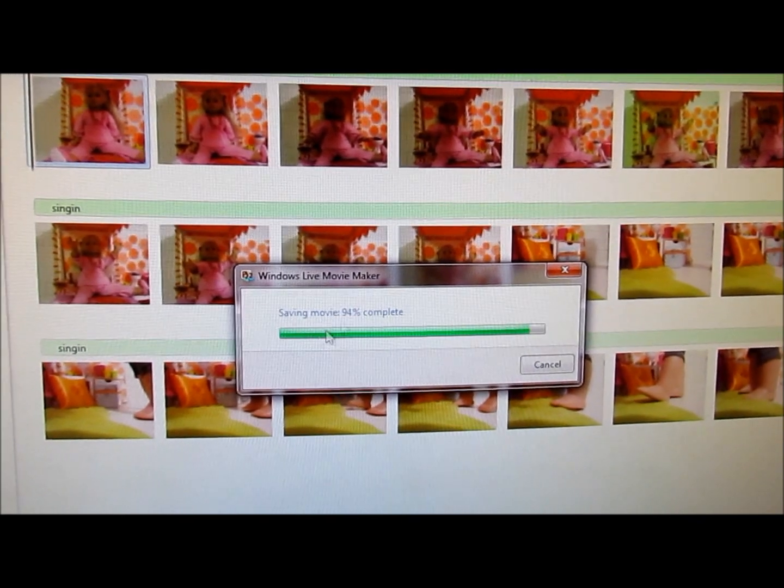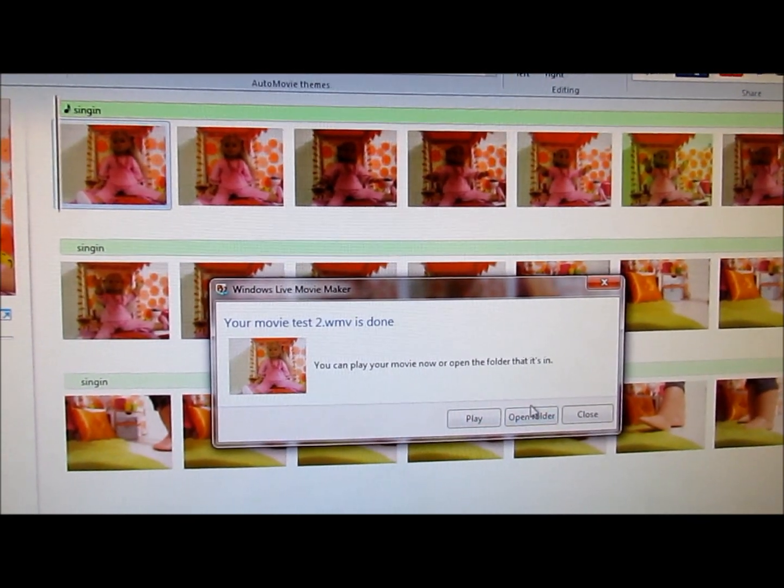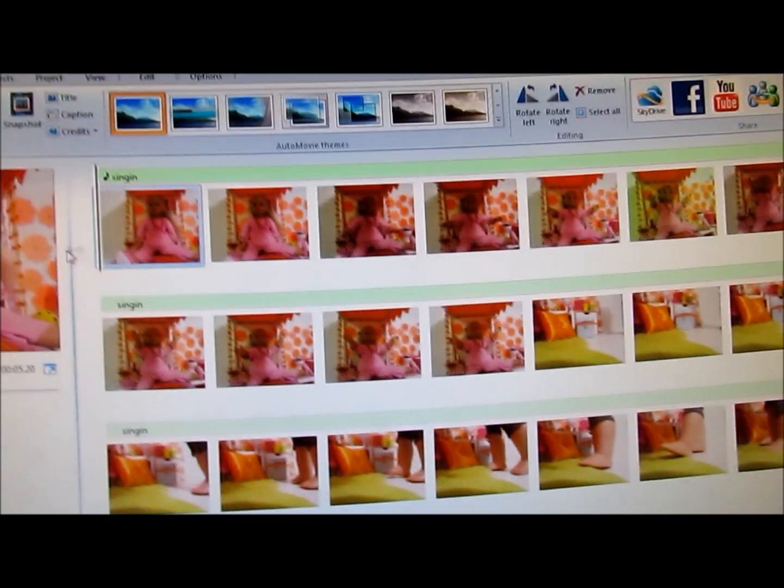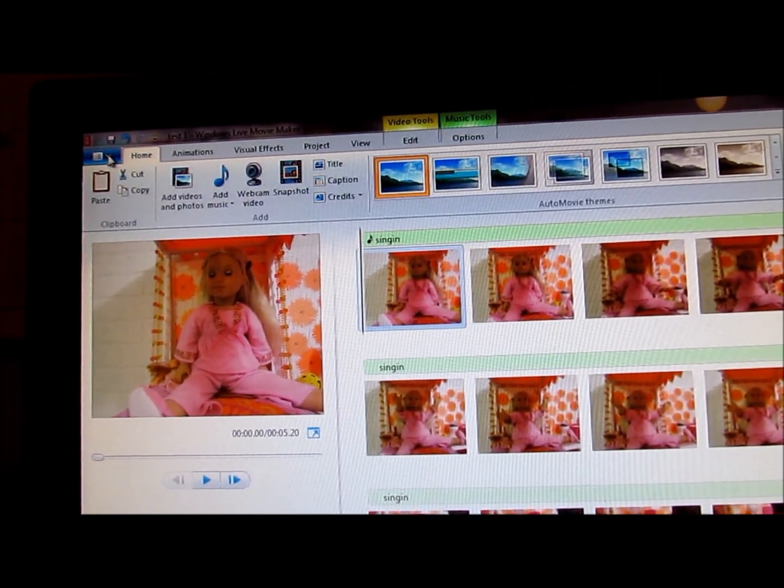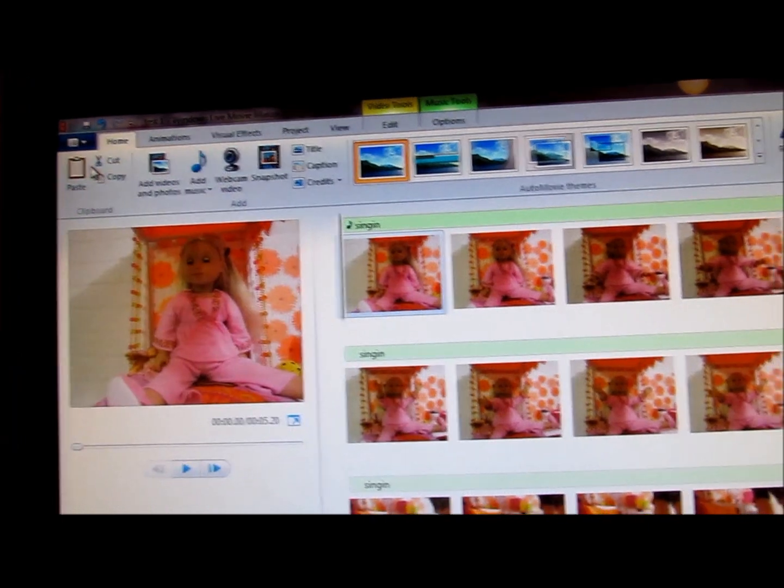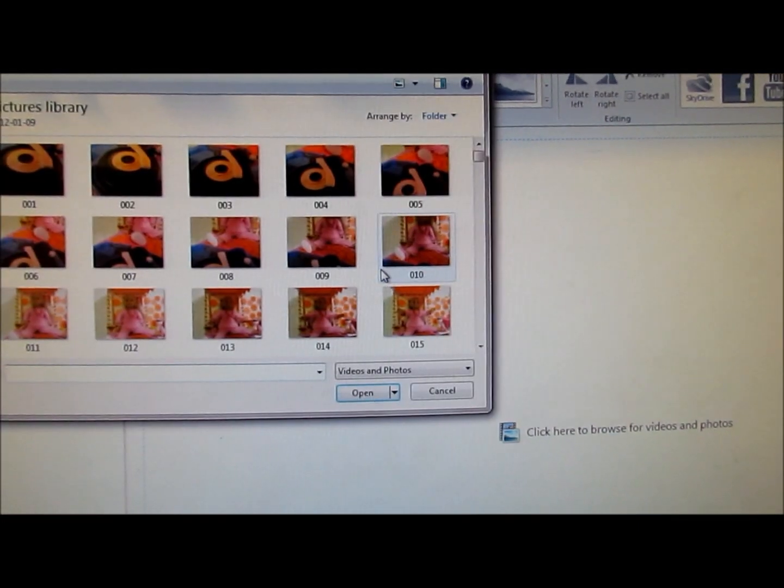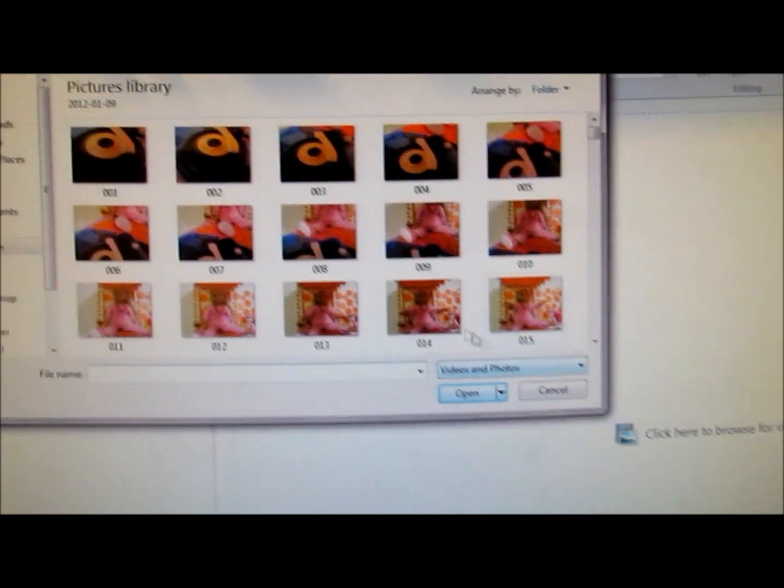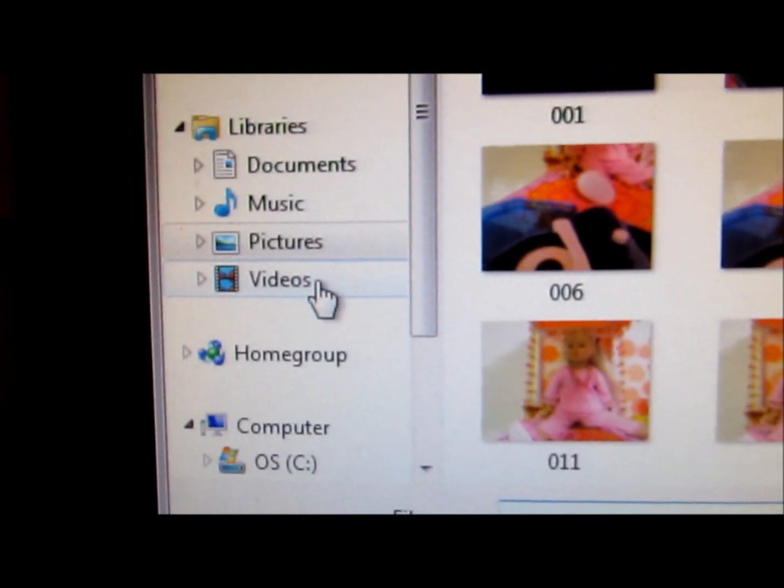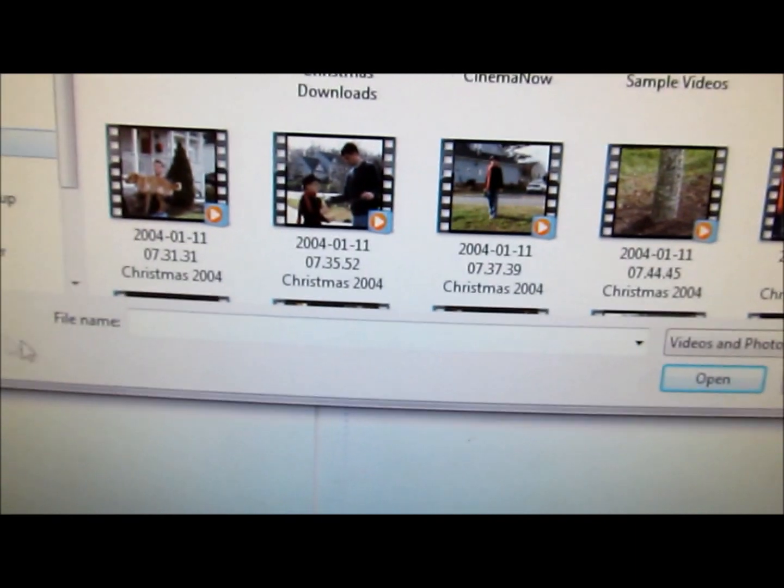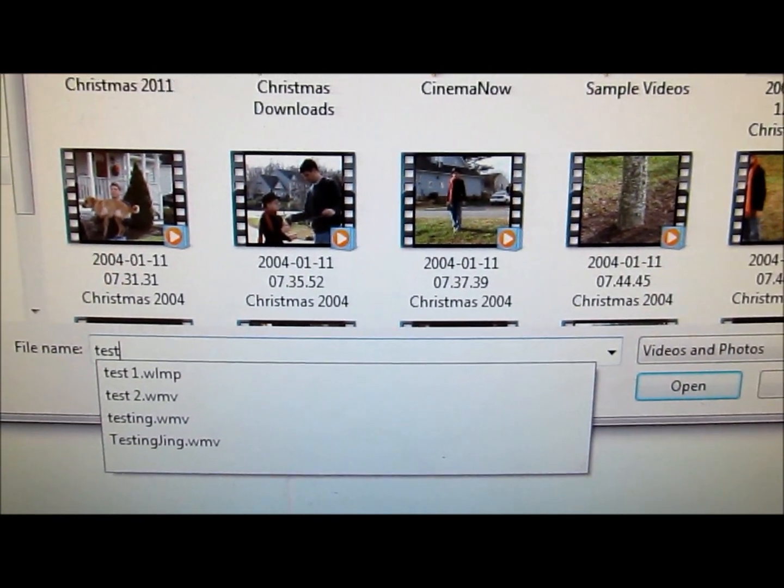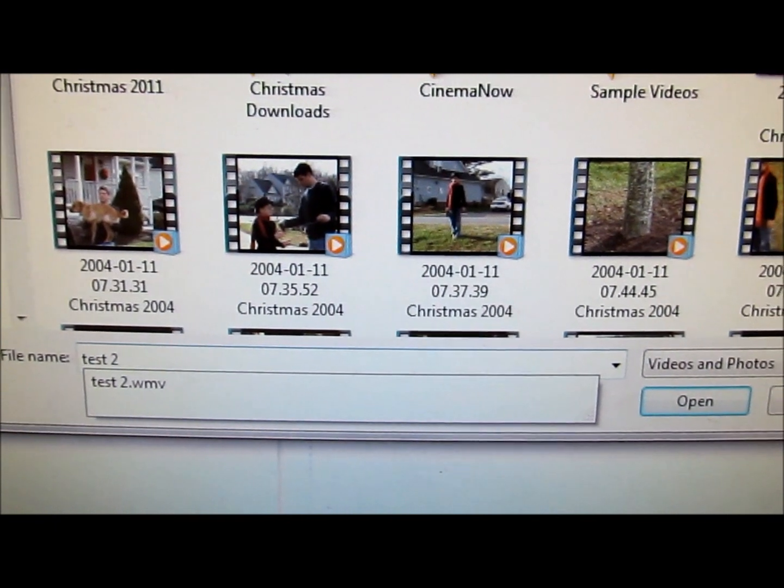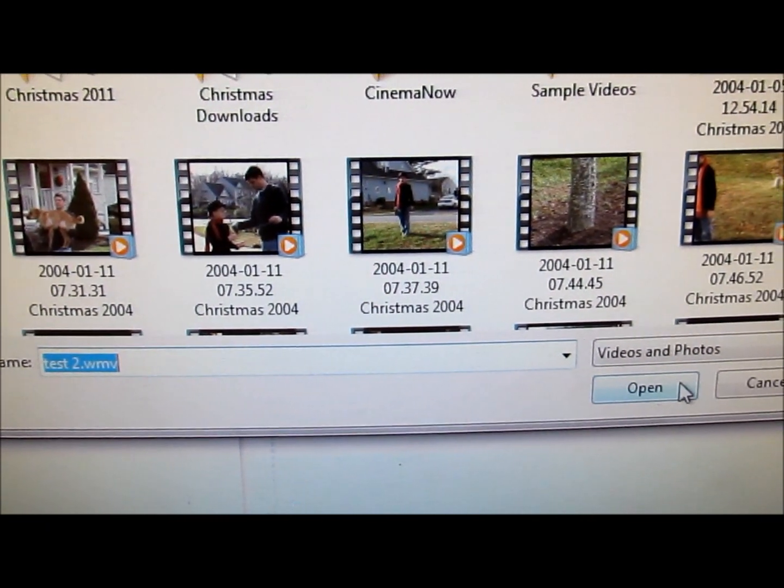And then, alright, so now what you're going to do is you're going to go to new project, and when you click to go browse for pictures, go to where it says videos, type in the file name of the one that you just made, the actual movie.